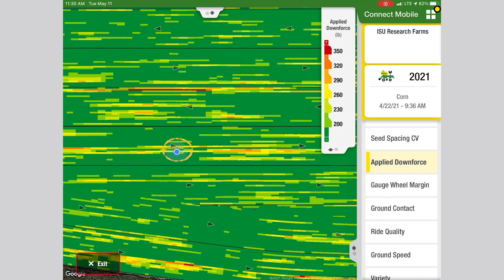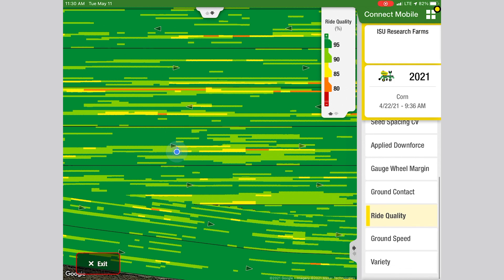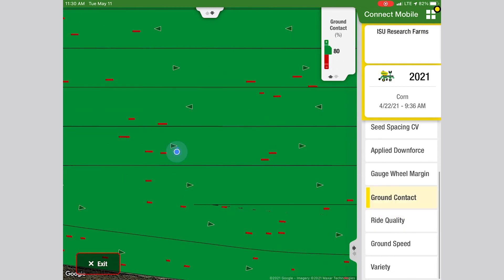We've walked out here to a portion of the field specifically looking at some stuff we saw on applied downforce and ride quality. On the applied downforce, we had a few spikes in this region. If we toggle over to ride quality, you can see we had some little blips — row units were bouncing a little bit. The telltale one here is also ground contact: we lost a little bit of ground contact, which means those row units hit some kind of hard area or harder soil and bounced a little bit. We walked out here to look at these specific spots.